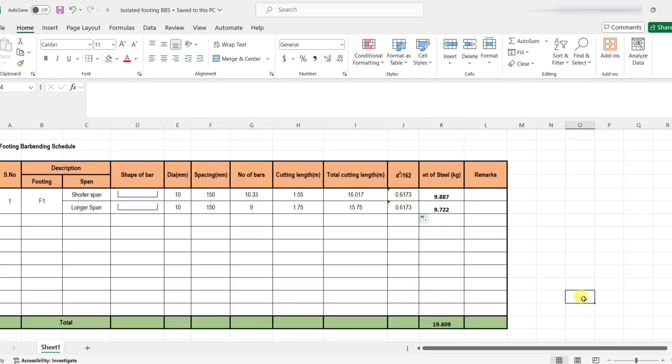Friends, that's all about the bar bending schedule of an isolated footing. If you understand the concept clearly it is very easy. If you have any queries, please put them in the comment box. I hope you liked this video — your comments are always welcome. Don't forget to subscribe to this channel for more videos. Thank you for watching.